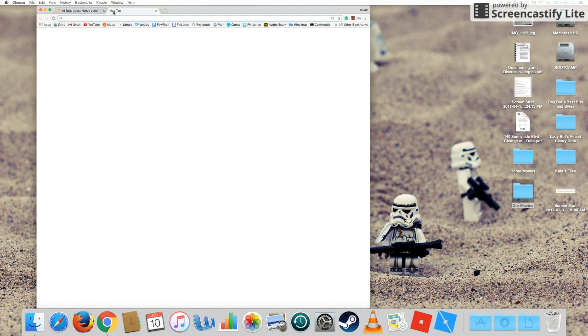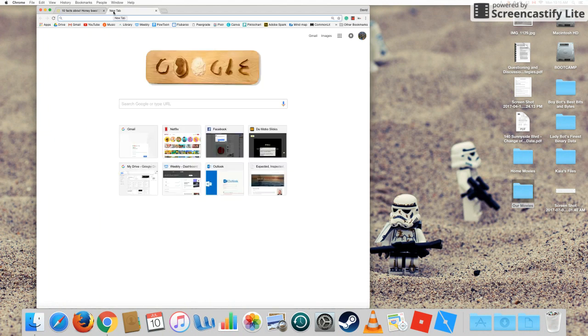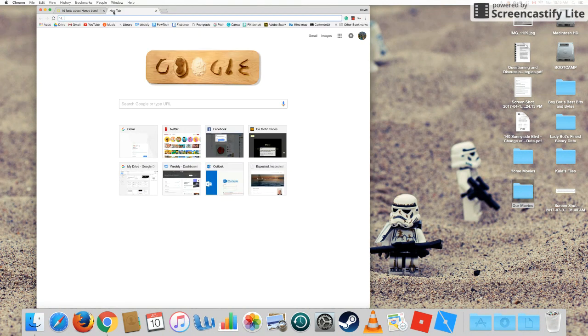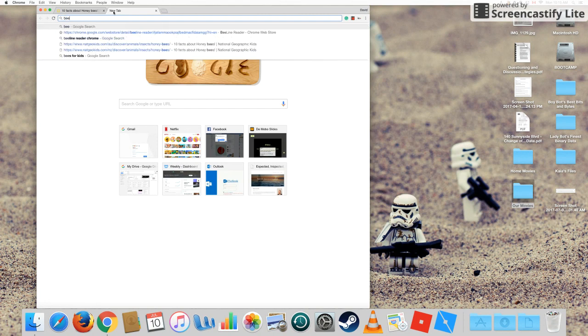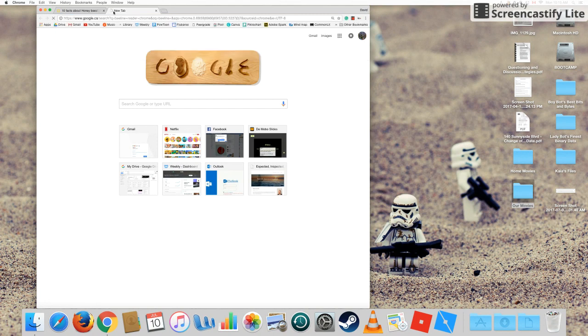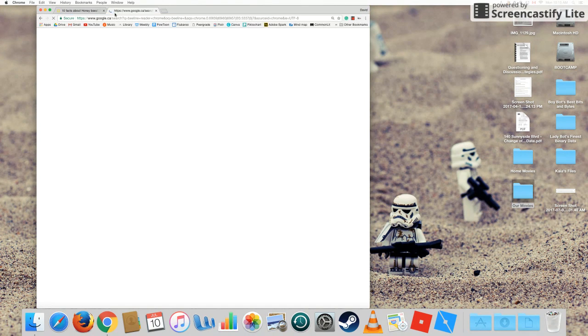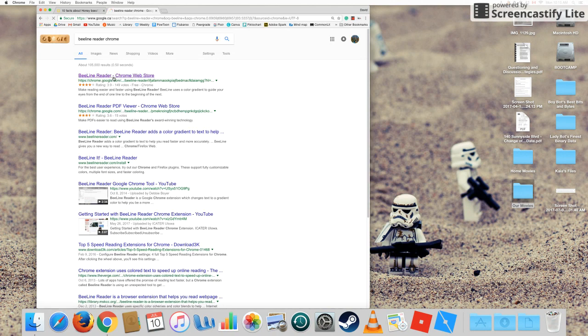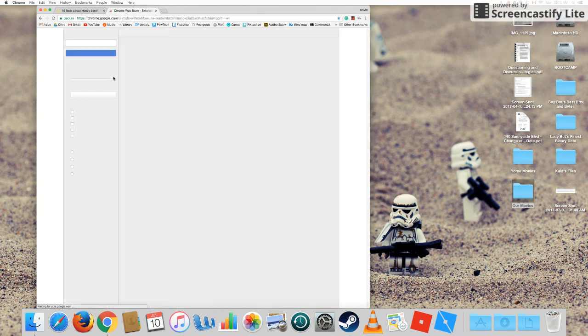So all I would do if I were loading it up for the first time was I would go to the Google Chrome store and I can just type in Google Beeline Reader Chrome and it should be the first thing that comes up. So Beeline Reader at the Chrome Web Store.